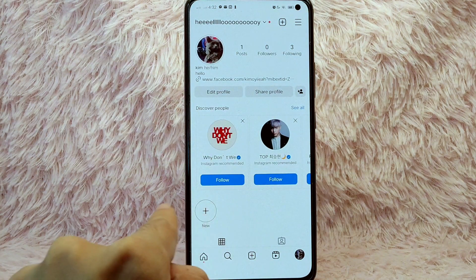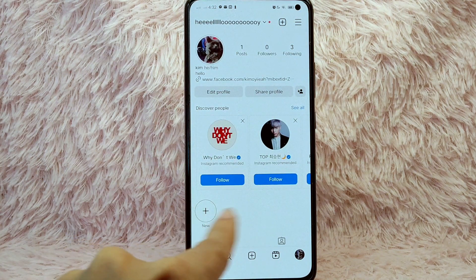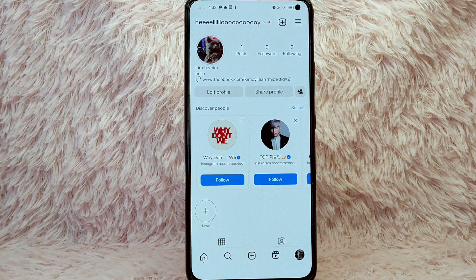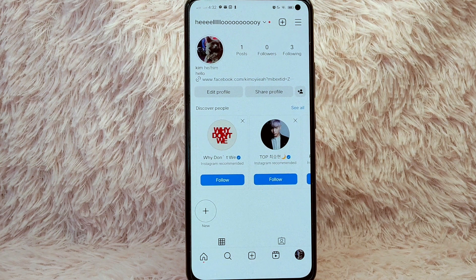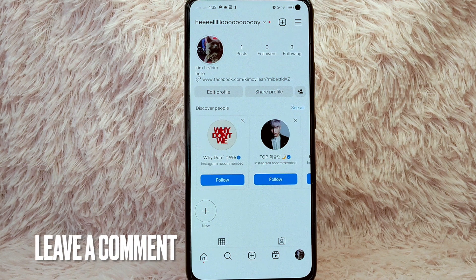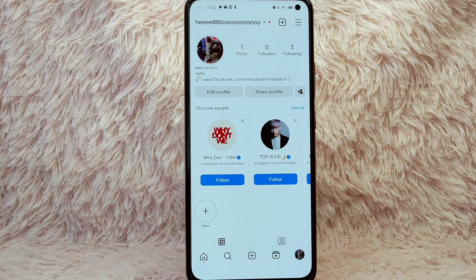As you can see, you don't have any story highlights anymore. There you go! If you wanted to know how to remove or delete your story highlights on Instagram, that is the easiest way I know. If you know another way to delete your story highlights, leave a comment below. Also, be sure to subscribe for more videos.